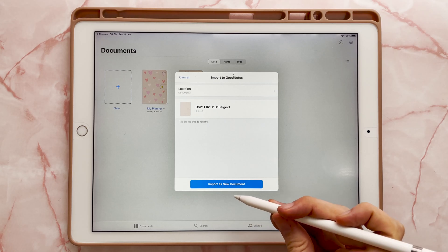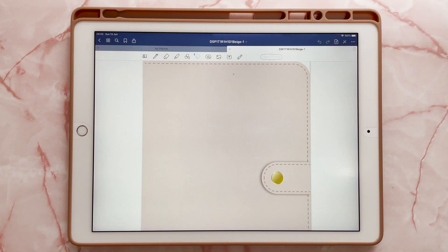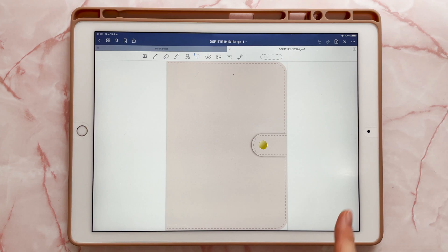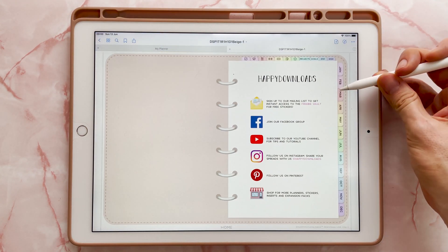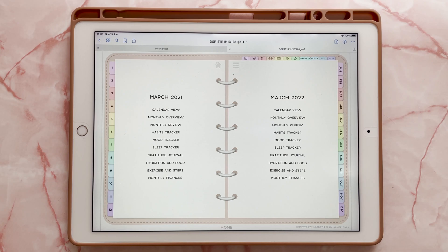Then import as a new document, and then it should import in. The planner should be imported in at the right size. And if you then test out the hyperlinks, they should all be working correctly.